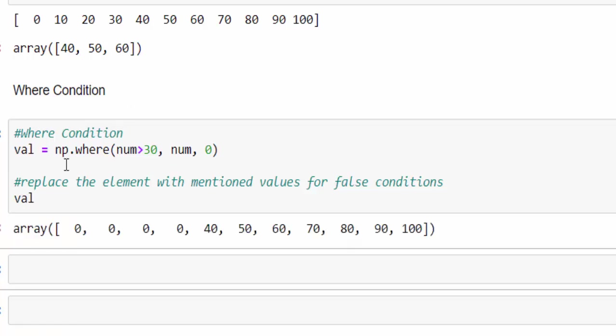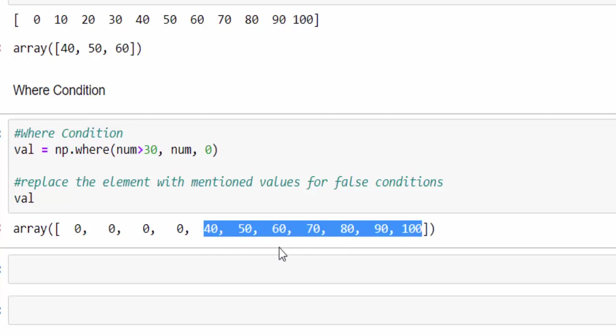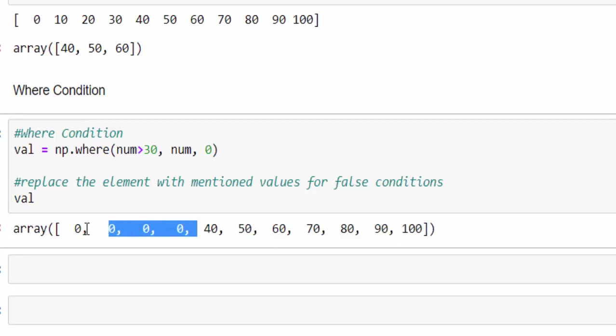The elements which fall under true, there is no change. And the elements which fall under false have been changed to 0.